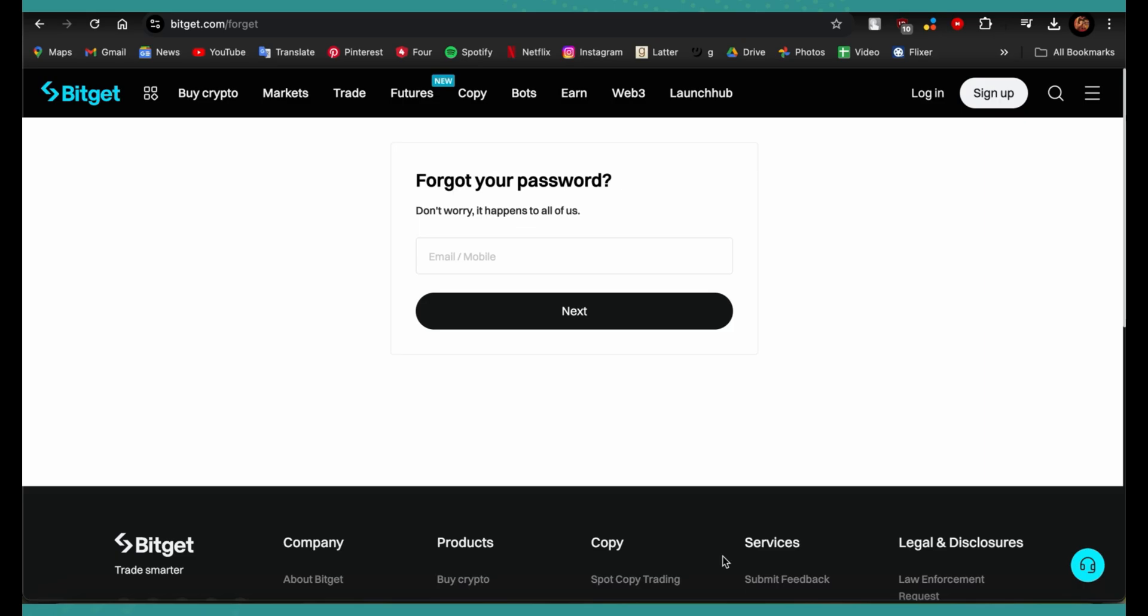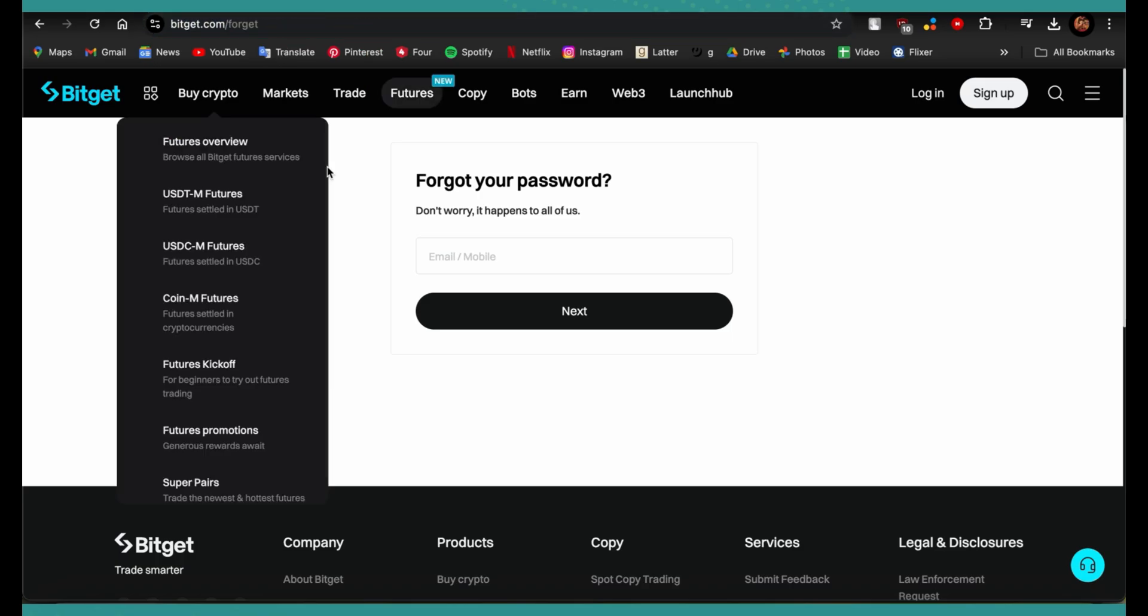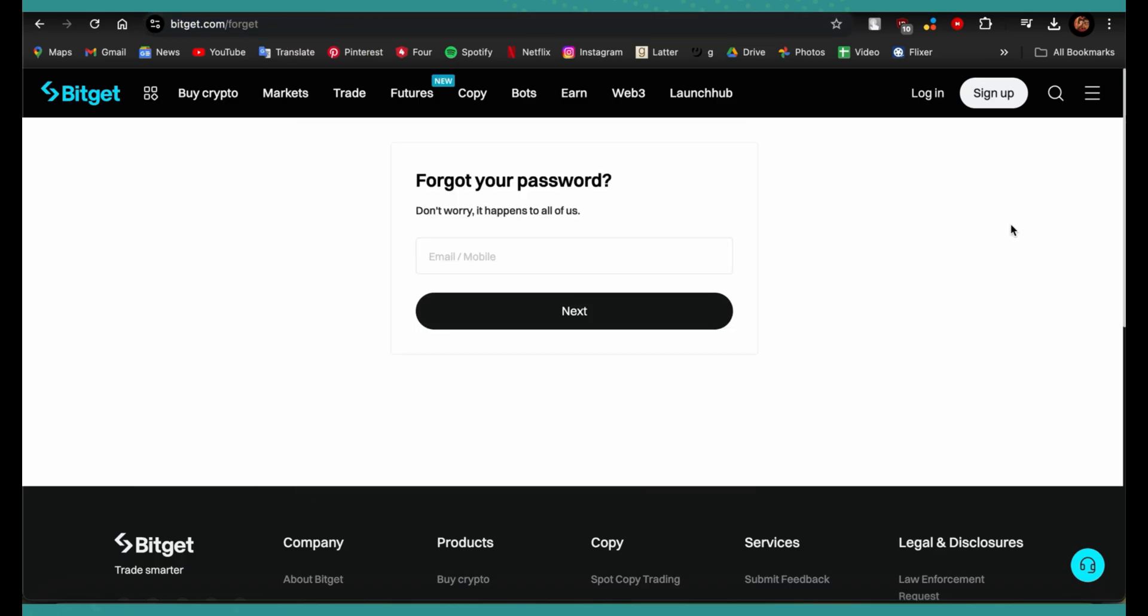In order to change your Bitget wallet password, you need to go to this website. Once you're here, go ahead and enter your information - you can enter your email or your phone number, and then tap on Next.